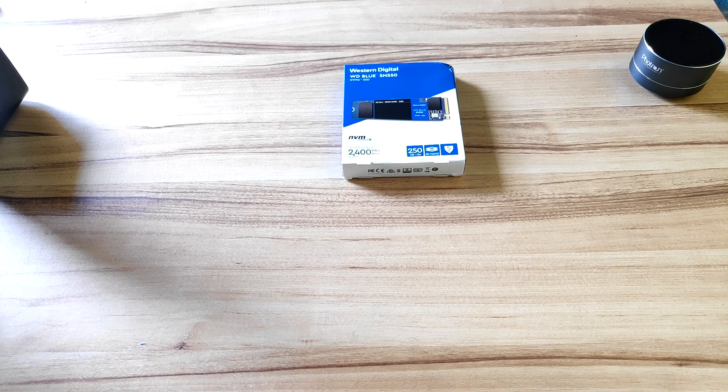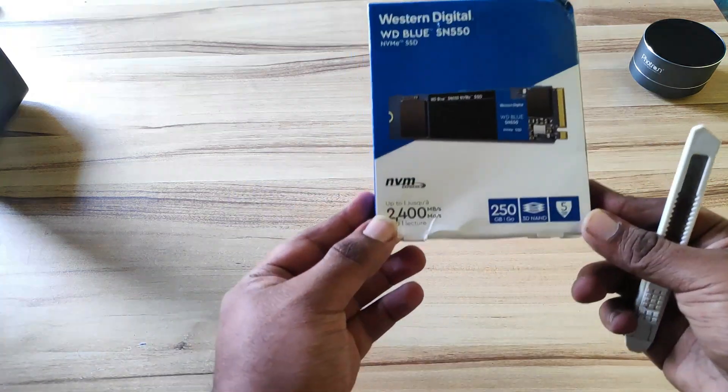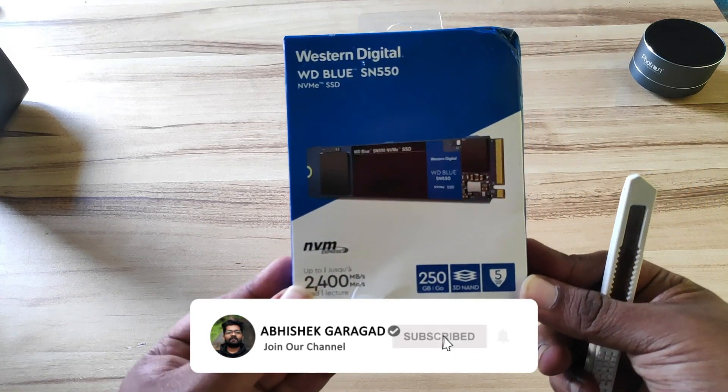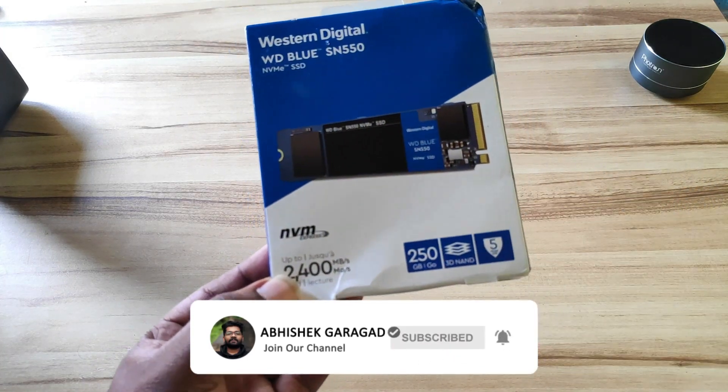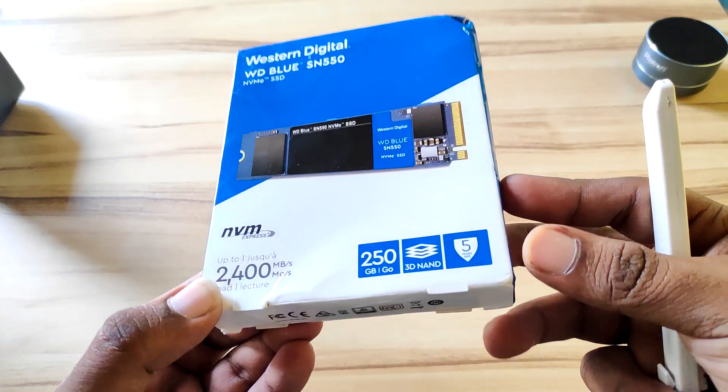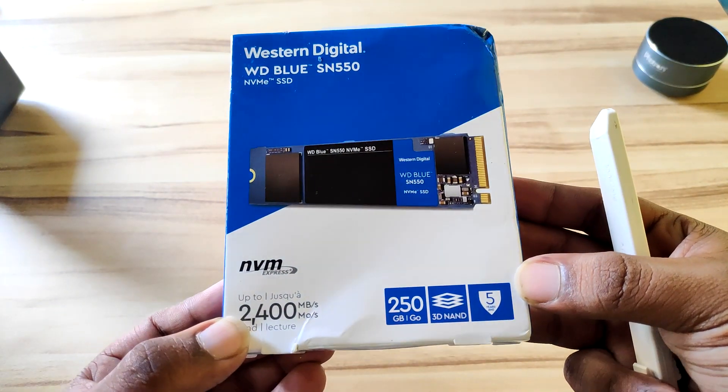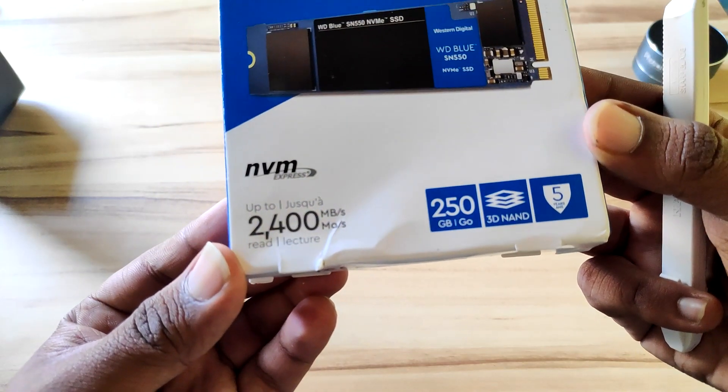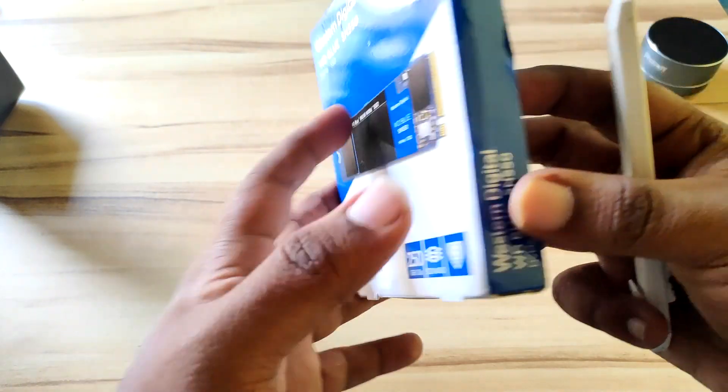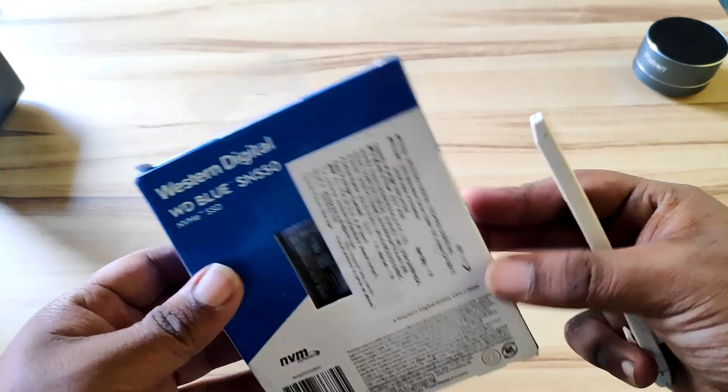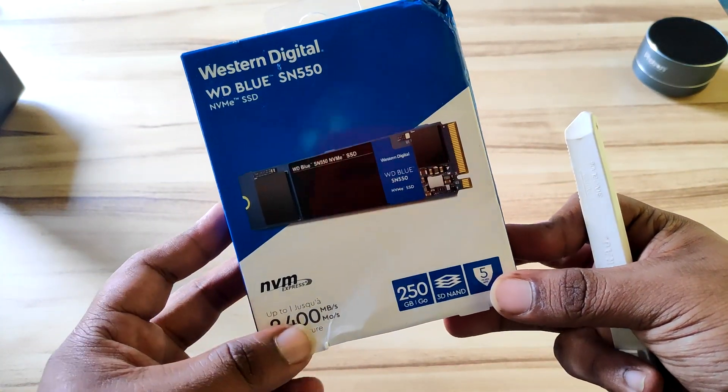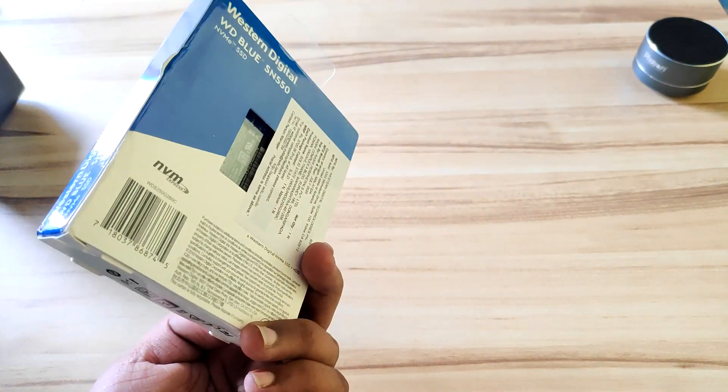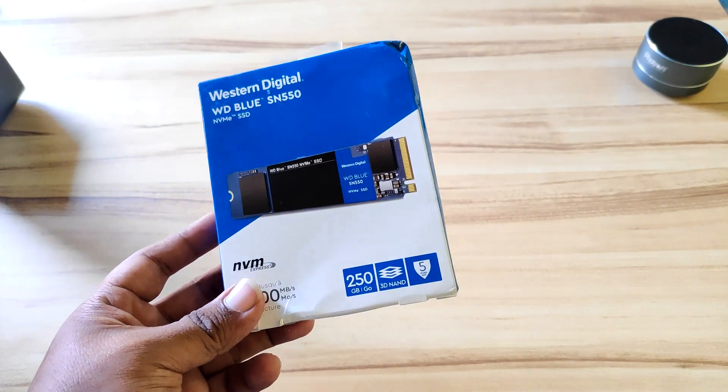Hey guys, today we have the Western Digital Blue SN550 NVMe SSD. This is a 250GB NVMe SSD from Western Digital Blue. The read-write speed is given as 2400 megabytes per second. Let's unbox this, put it in the cabinet, and see if it's really worth the price I paid.